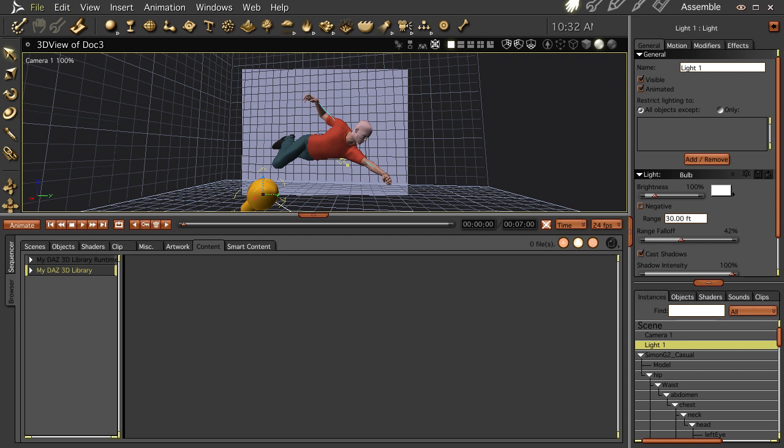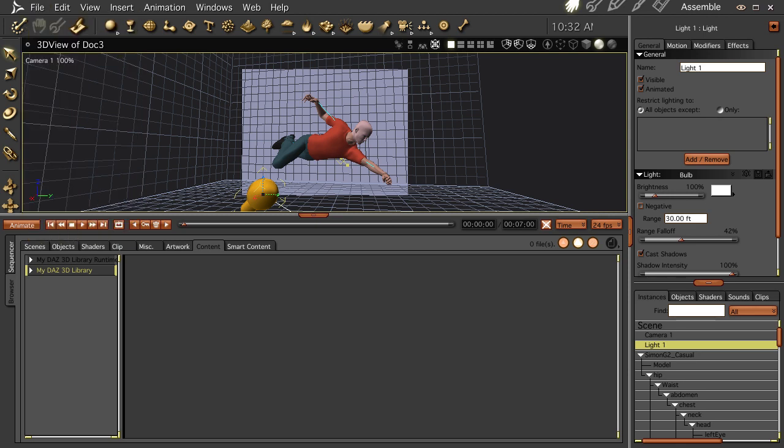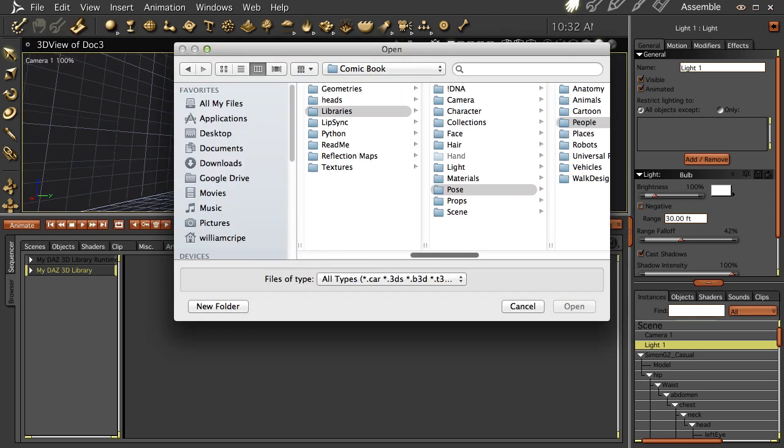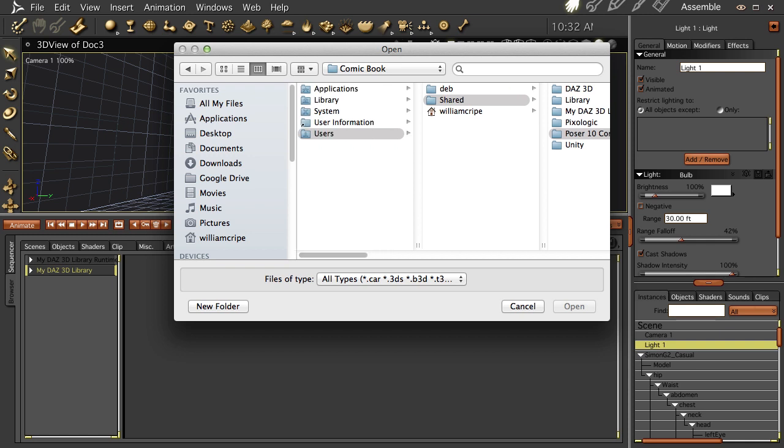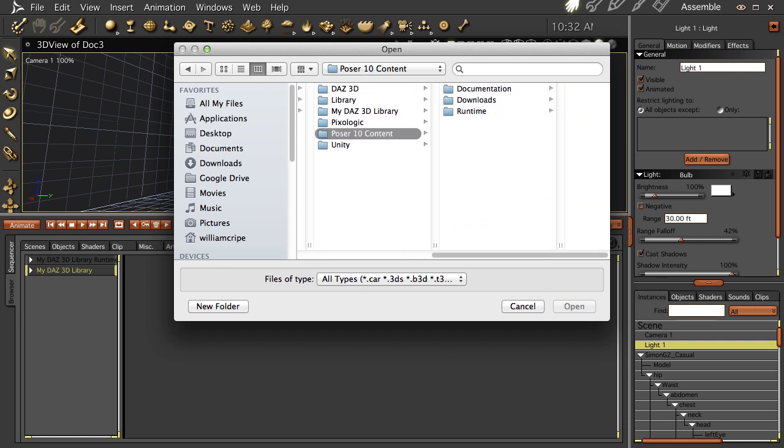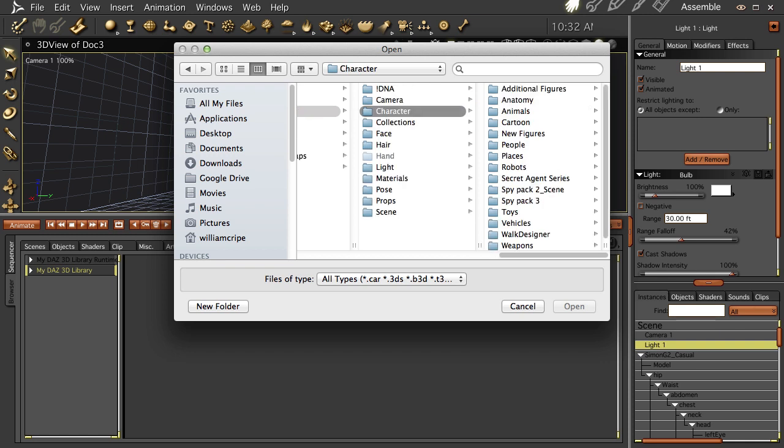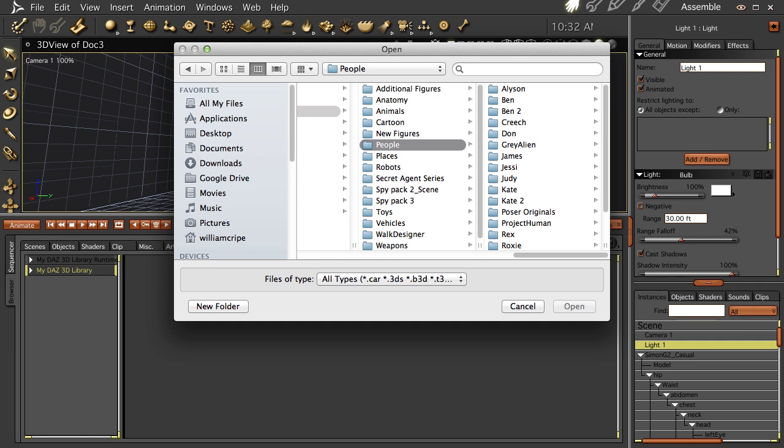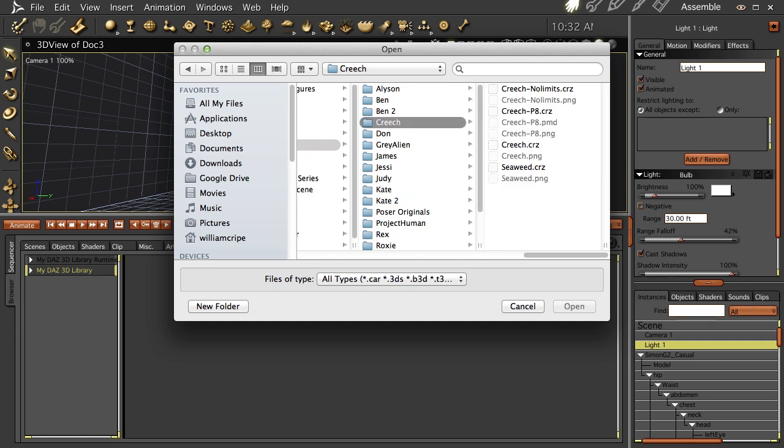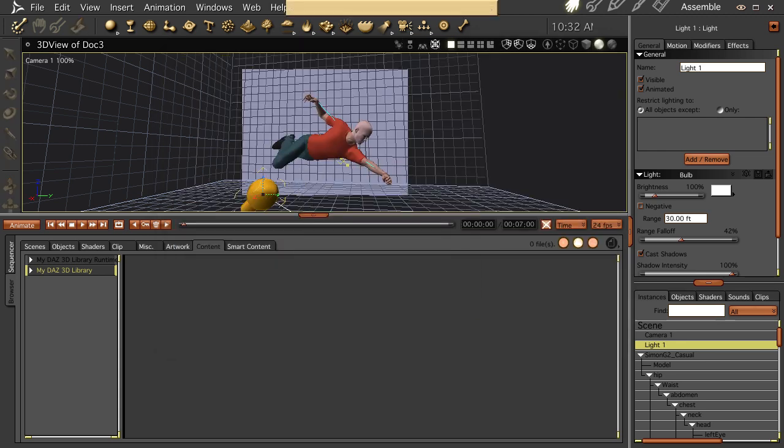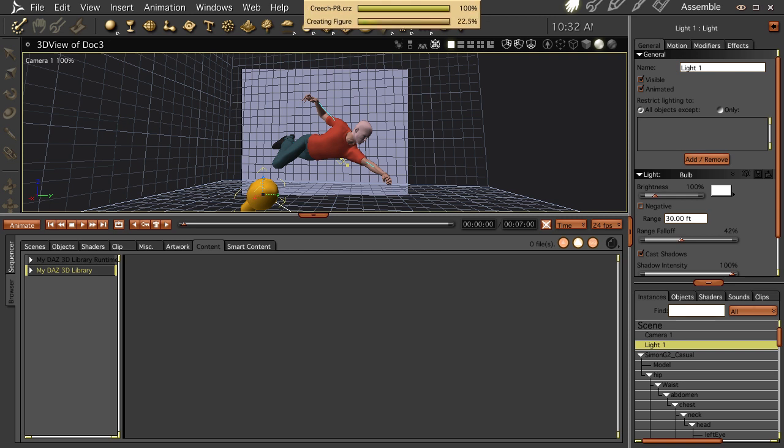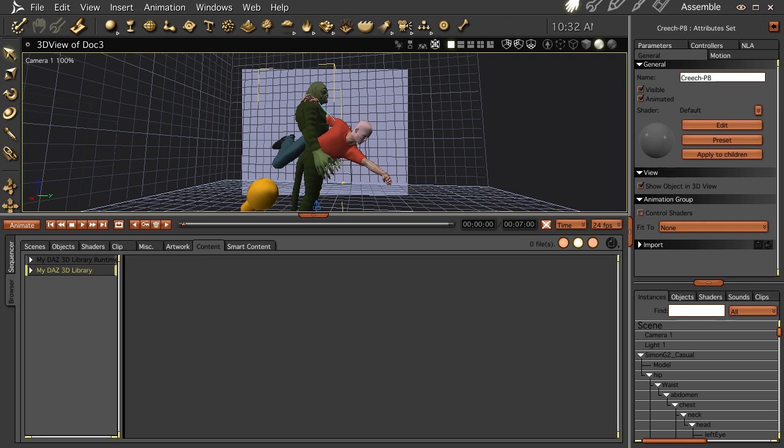Now one of the reasons that you want to have this in your runtime is if you go to import something. Let's go ahead and import something. You got to go all the way back to users shared and it's hard to find. You never remember where it's at. But it's users shared and then Poser 10 content. And then you go to runtime, libraries, character, we'll do more people. Oh, this is a cool one. Creech 8, open, okay.